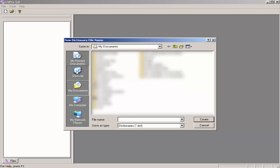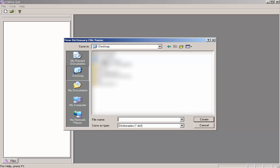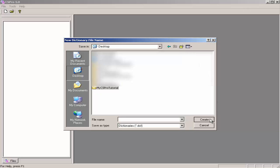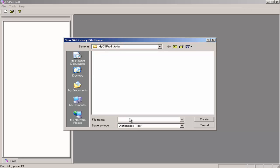I navigate to the desktop. For this tutorial, I will create a folder on my desktop by clicking on the New Folder icon. I will name this folder My CS Pro Tutorial. Press Enter, click Open, and now I am in the My CS Pro Tutorial folder.